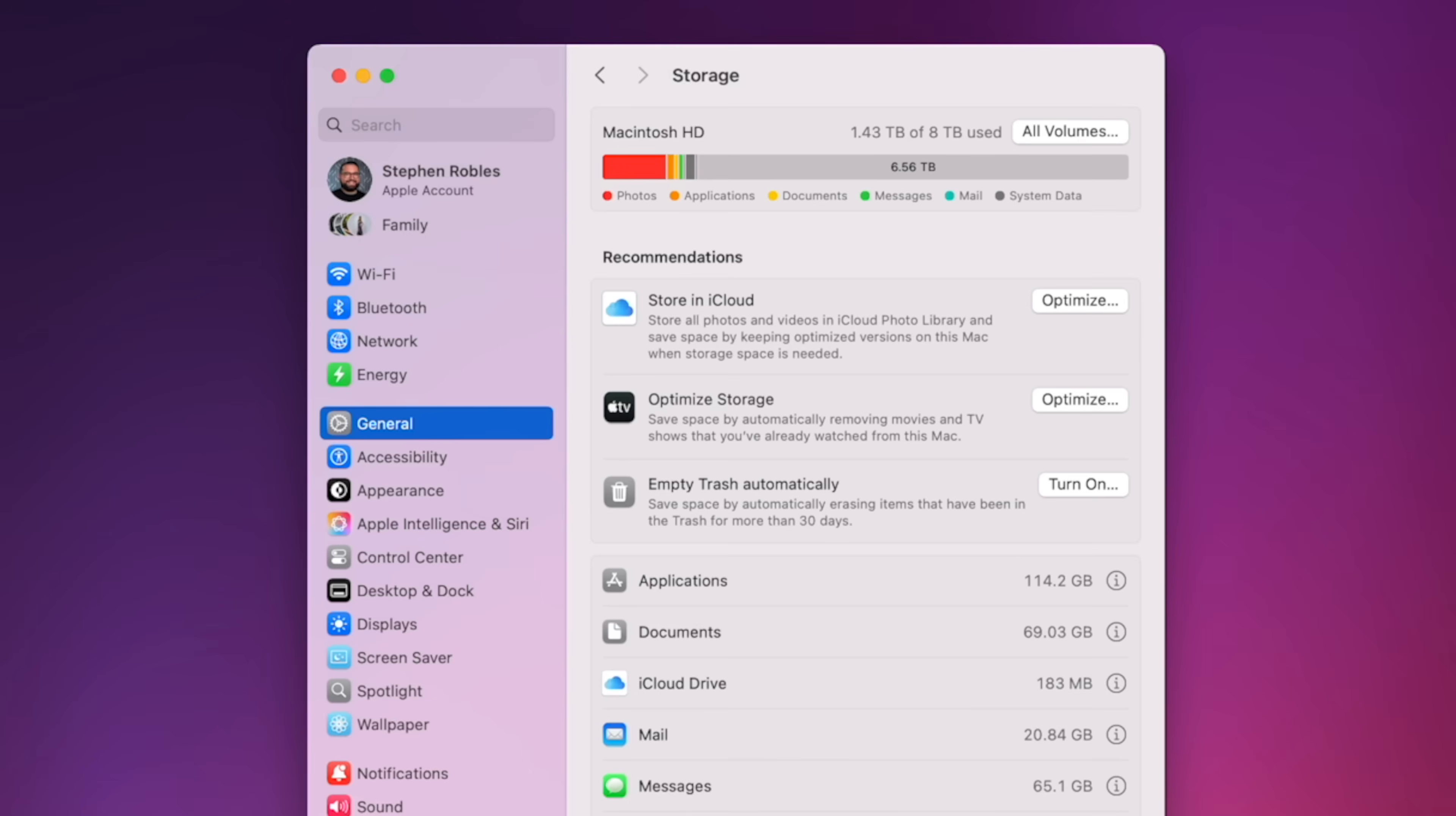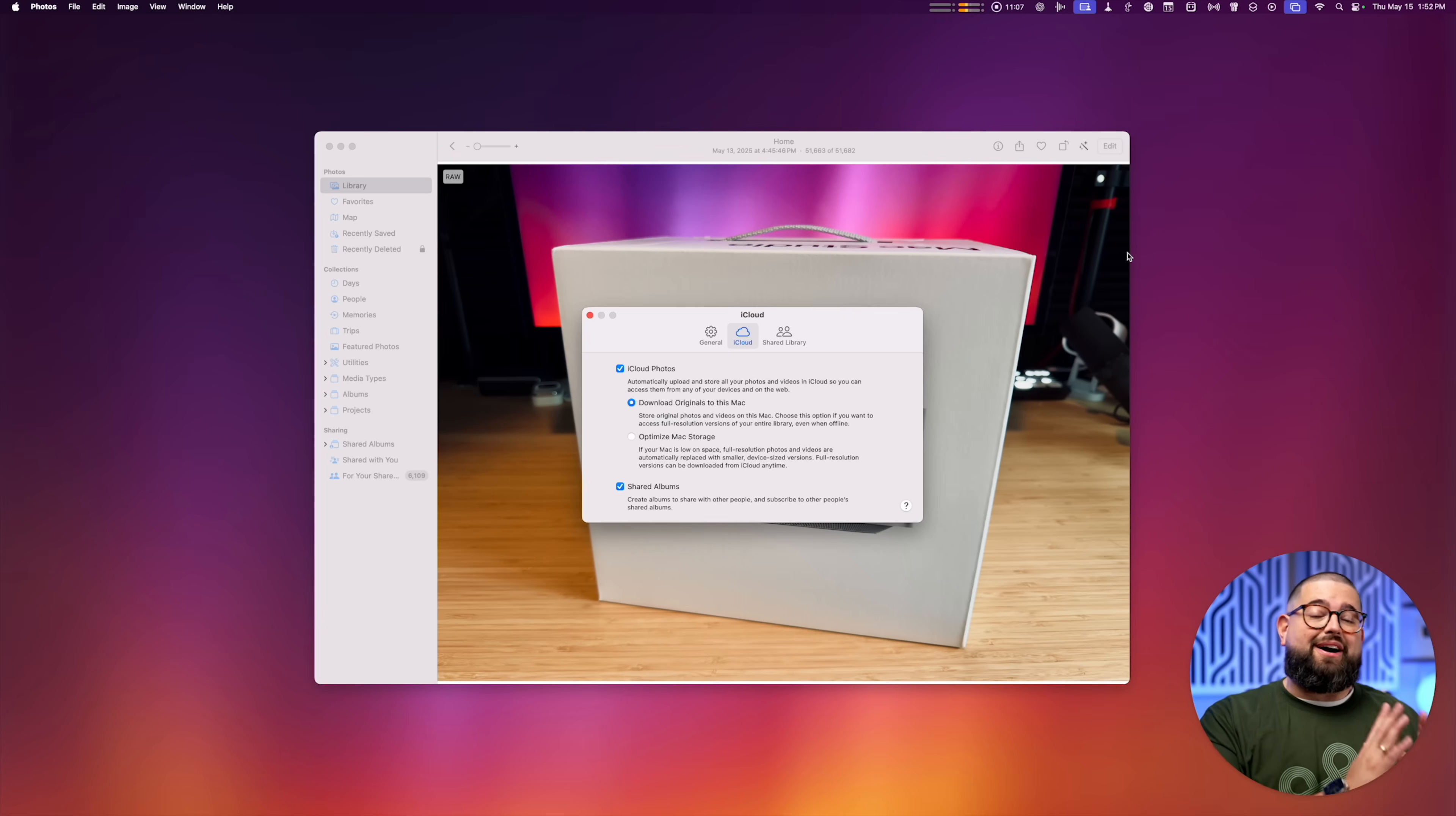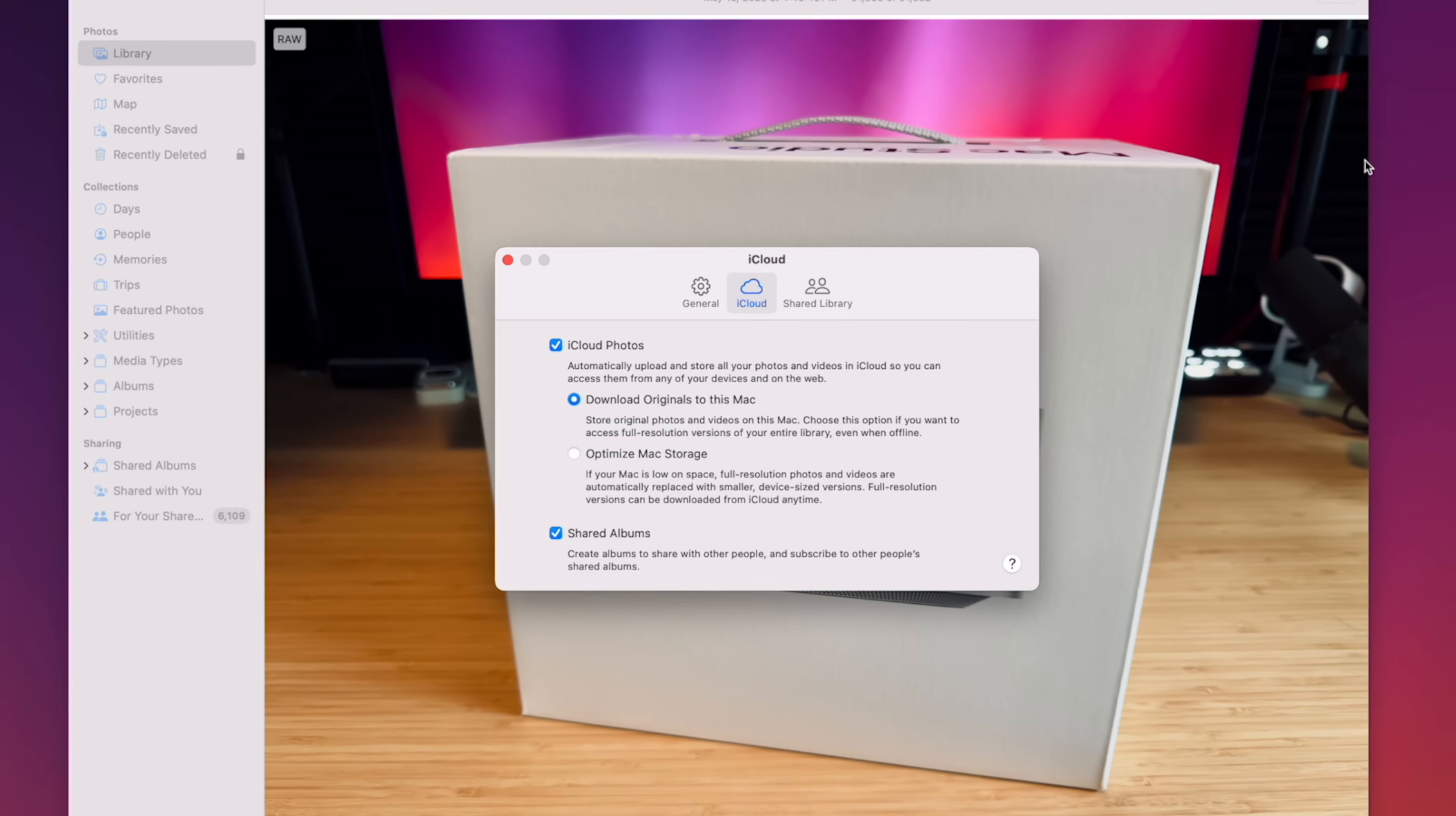And yes, it was not inexpensive, but I went all the way to the 8 terabyte SSD and downloaded my entire iCloud photo library. Even after doing that I've only taken up 1.4 terabytes of the 8 total. I know technically you can put your iCloud photo library on an external drive, but I wanted it on my local machine.